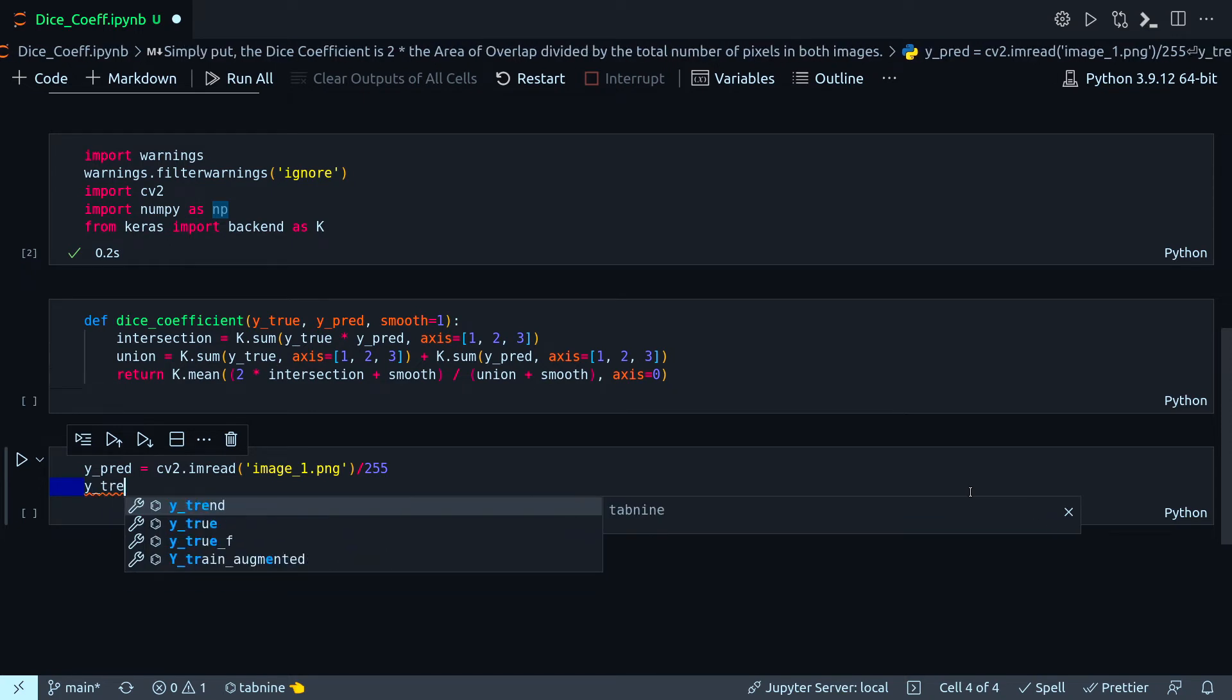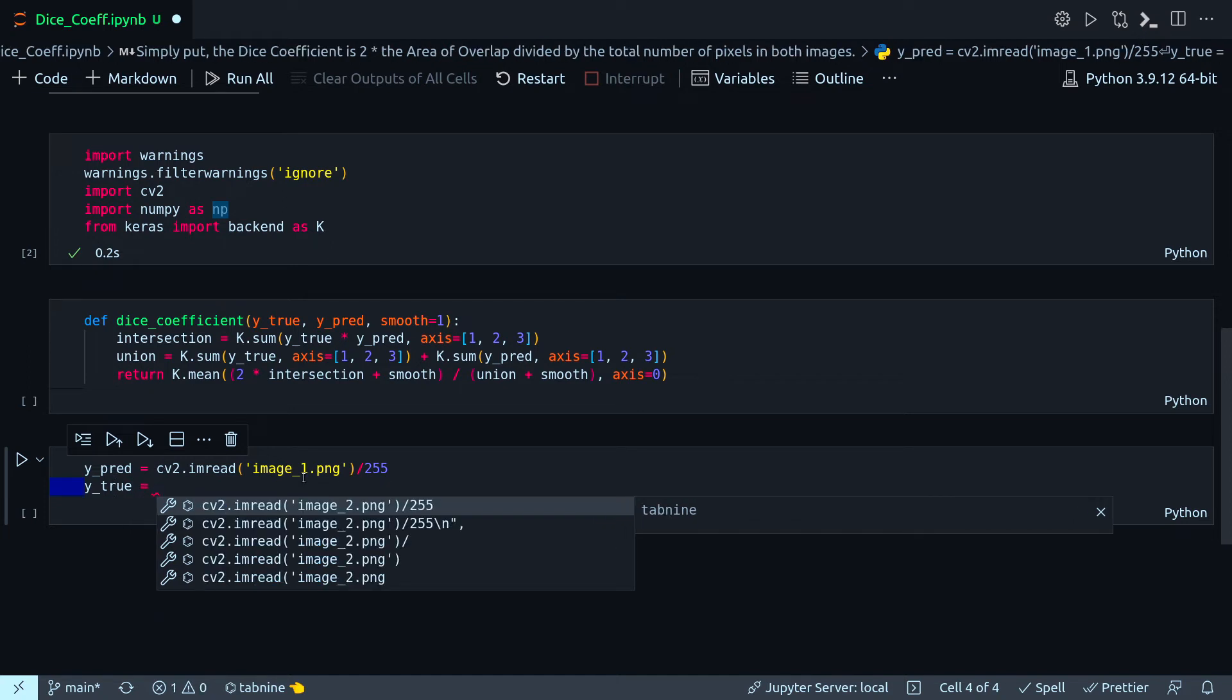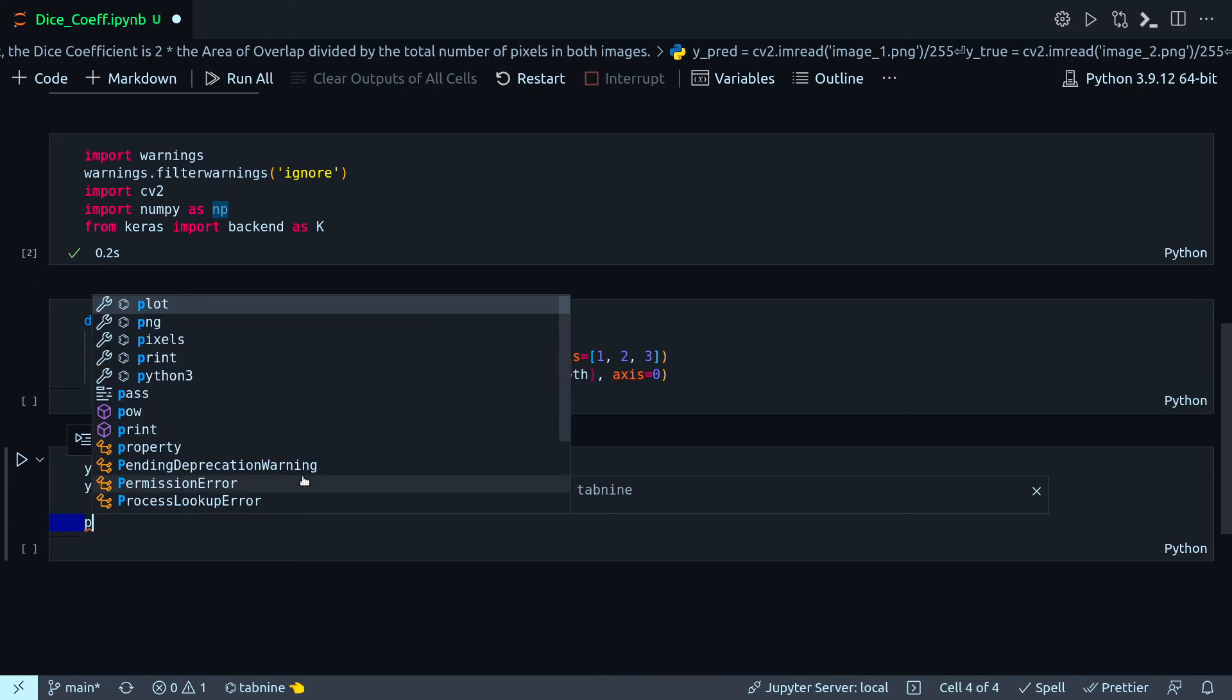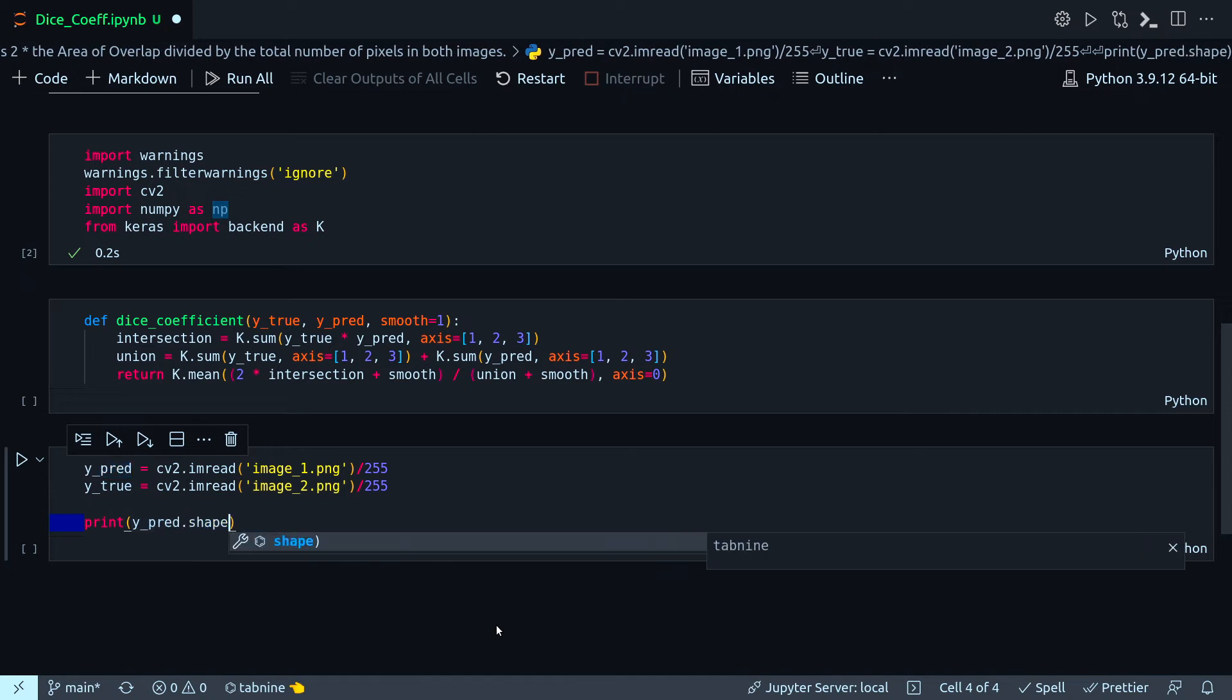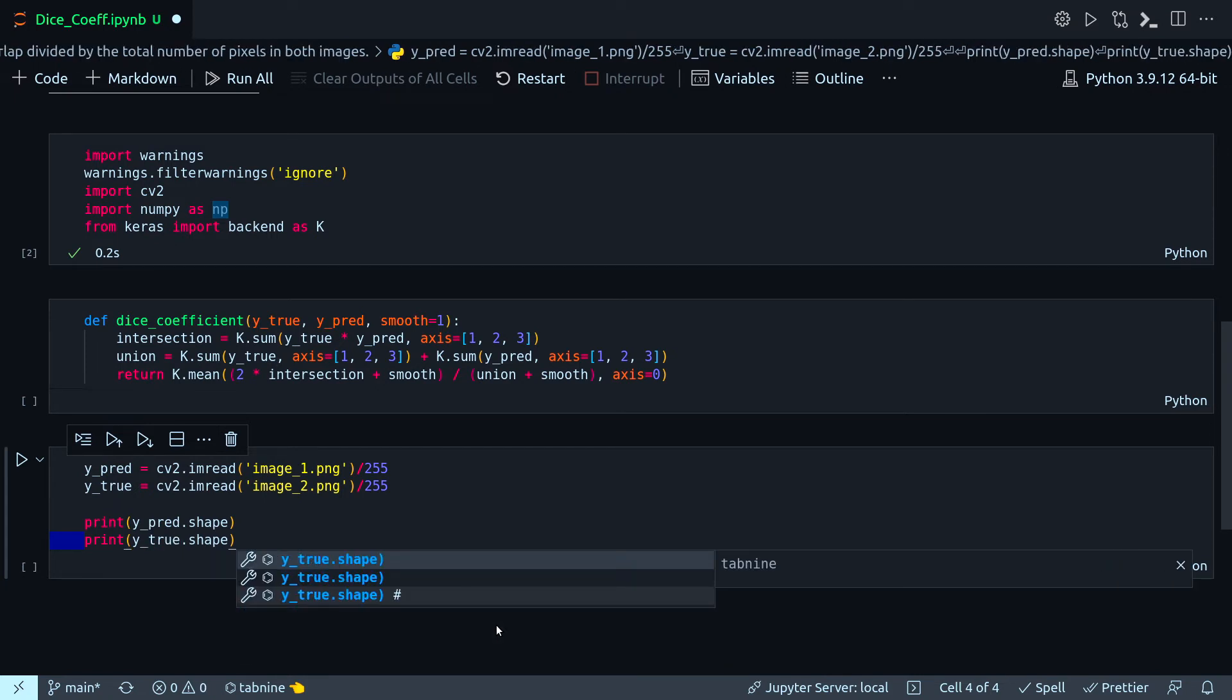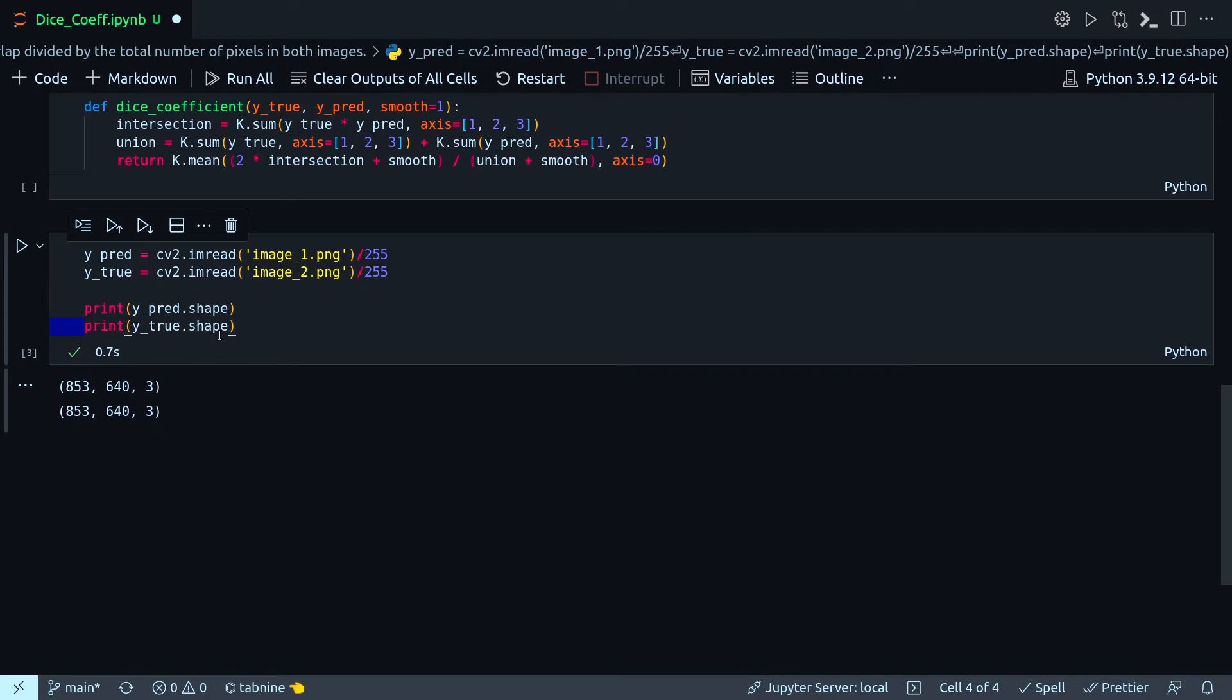Actually any of them could be the prediction tensor and the other one will be the true tensor. cv2.imread. Let's just print their shape because I need to get a four-dimensional tensor. This method will be accepting only a four-dimensional tensor. So this is my image shape and we have a three-dimensional tensor, so I need to reshape them.